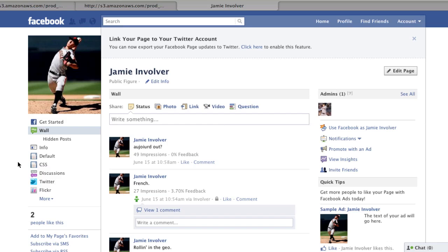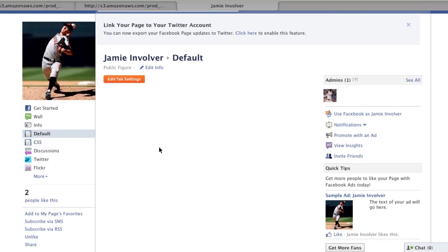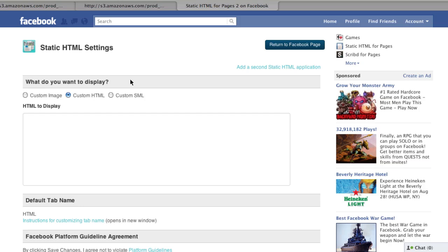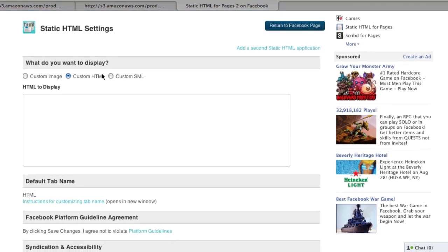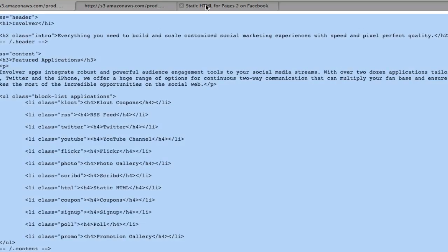I'll start by configuring the first tab, Default. Clicking the orange Edit Tab Settings button, I can now select the type of code I want to display. Selecting Custom HTML, I can paste in my code here, which in this case doesn't include CSS. I have some code prepared in advance, so I'll just copy and paste and now save the changes.